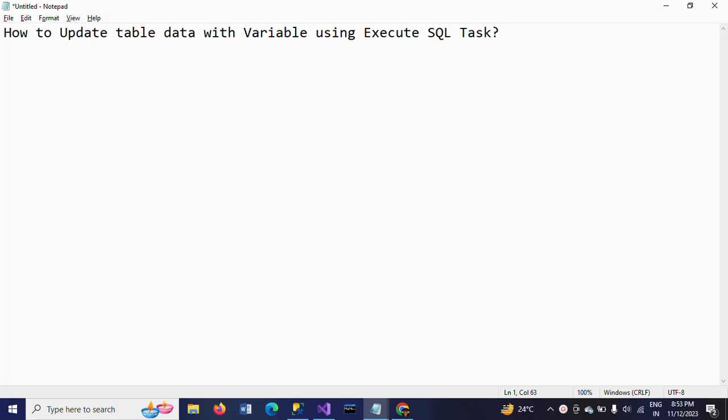Hello friends, this is Ramana. In this demo, I will show how to update a table data with variable using Execute SQL task.